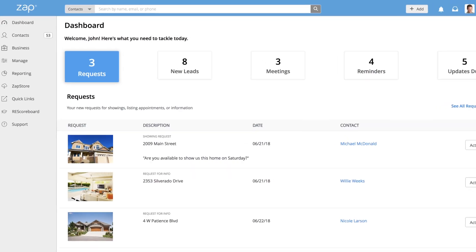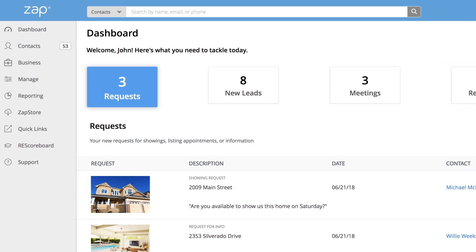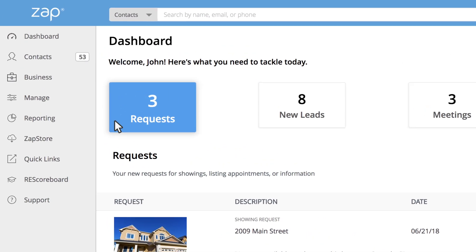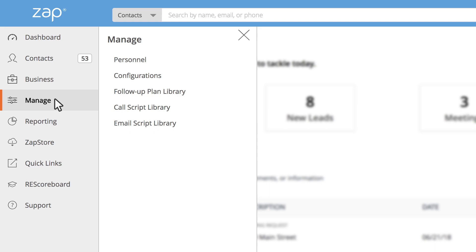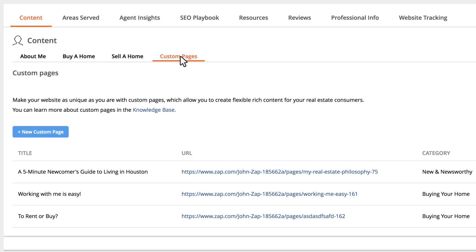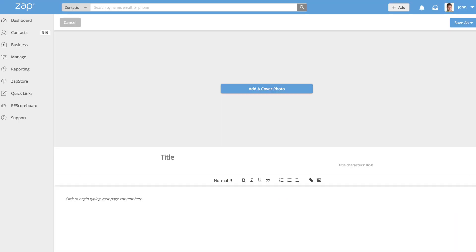If you're a broker or admin creating a custom page for your company's site, you'll find this option under Manage and Configurations. Click on New Custom Page to start creating content.